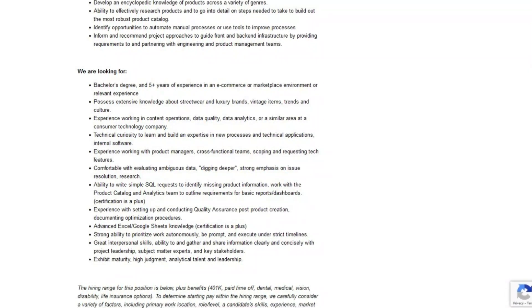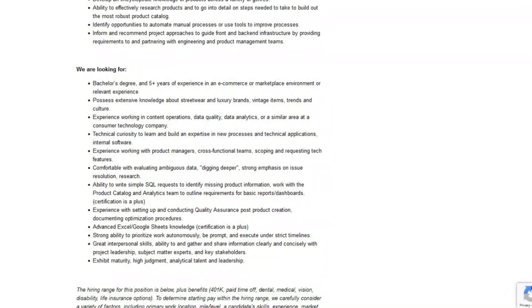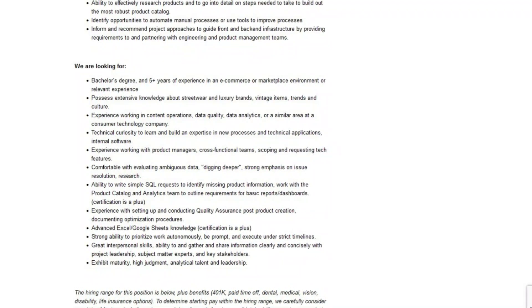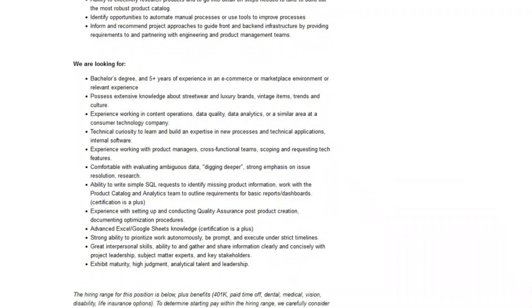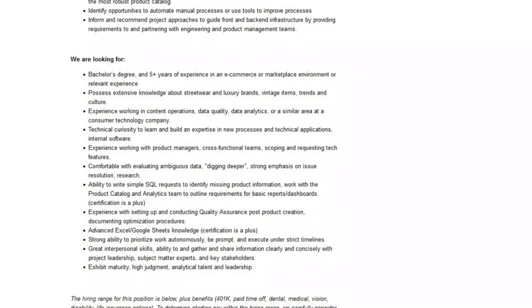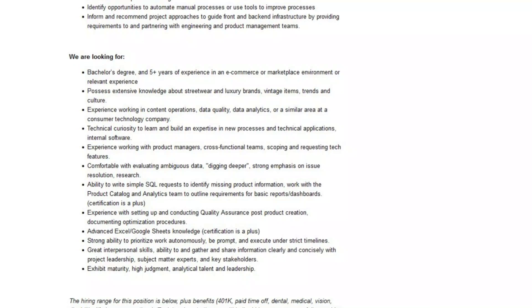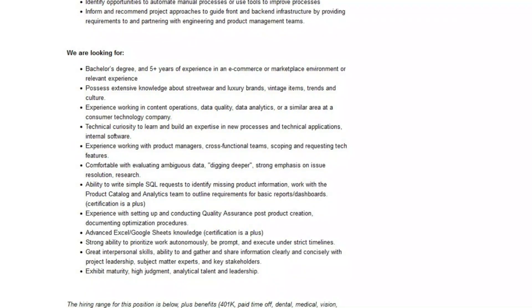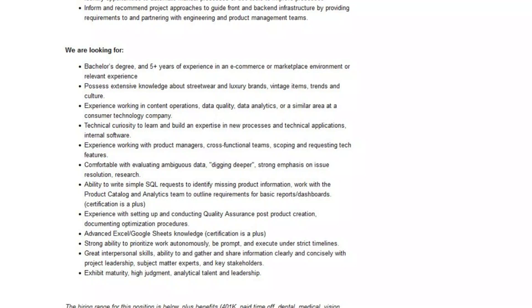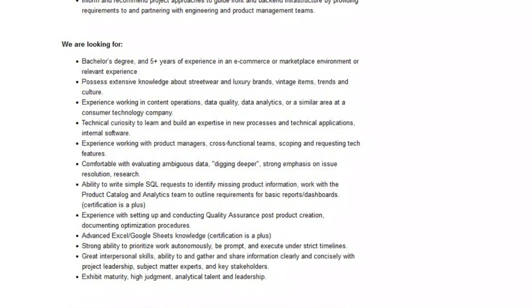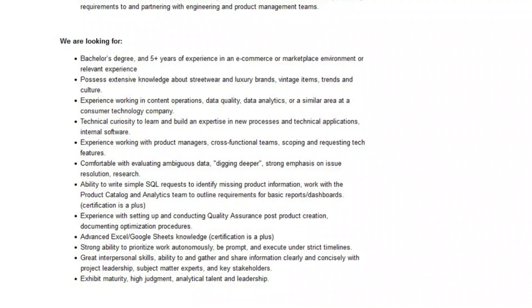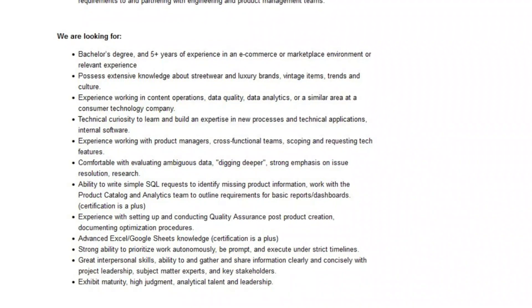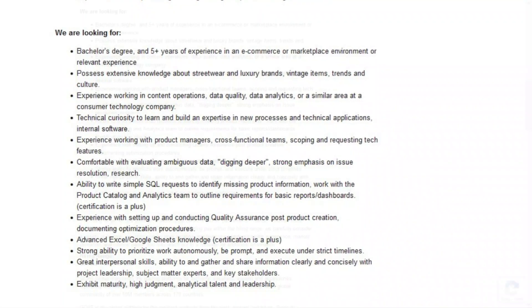You should have experience working in content operations, data quality, data analytics or a similar area and because this is an online platform you do need some technical abilities. So you should have the ability to write simple SQL requests to identify missing product information. They want you to have experience with setting up and conducting quality assurance post product creation, documenting optimization procedures and have advanced Excel and Google Sheets knowledge. And then they go on to say certification in those areas is a plus. And of course you need to be able to prioritize your work and have great interpersonal skills.